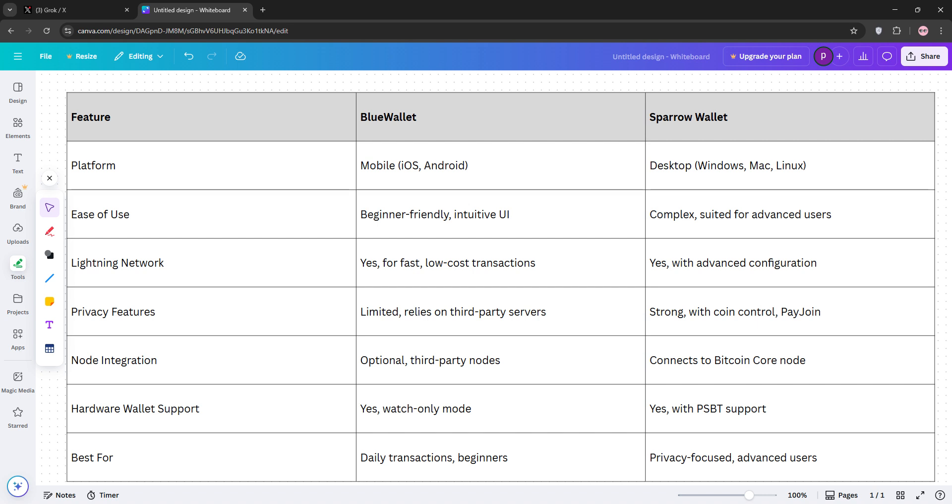The verdict? Choose Blue Wallet if you want a simple mobile app for daily Bitcoin use, and go with Sparrow if you're a privacy enthusiast or managing larger Bitcoin holdings with a hardware wallet. Both are solid, but it depends on your needs. That's it for today, guys. Let us know which wallet you prefer in the comments, and stay secure, and I'll see you in the next video.